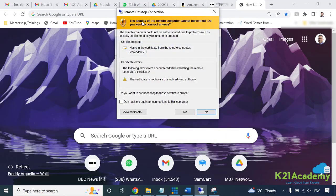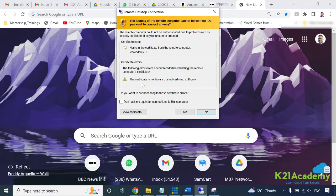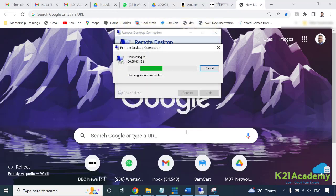Now it's saying the identity of remote host cannot be verified. This is coming because the certificate which is given or signed on this RDP is self-signed - it's not signed by a trusted authority. That's why you're getting this warning. It's safe to ignore that. Click on yes.